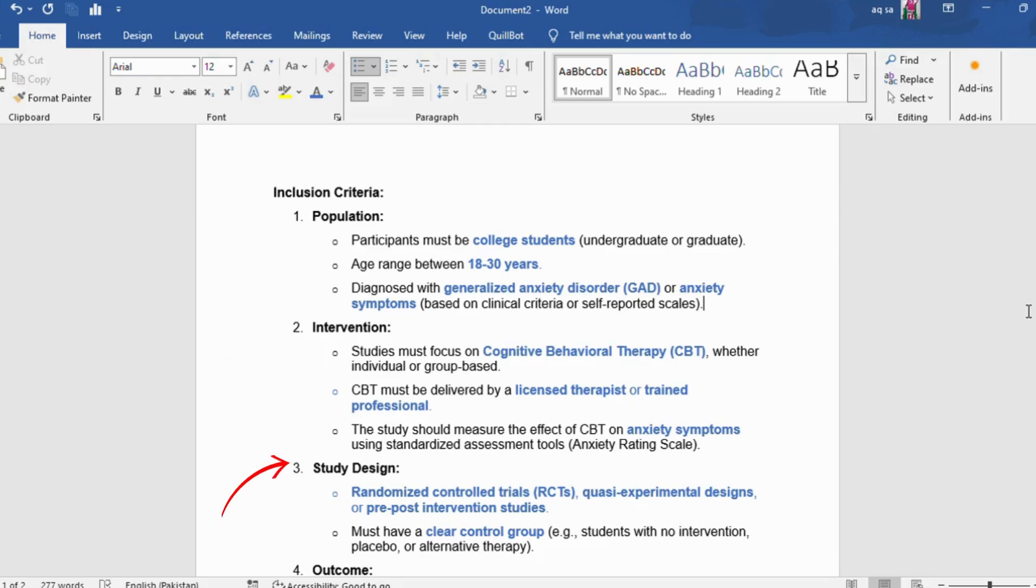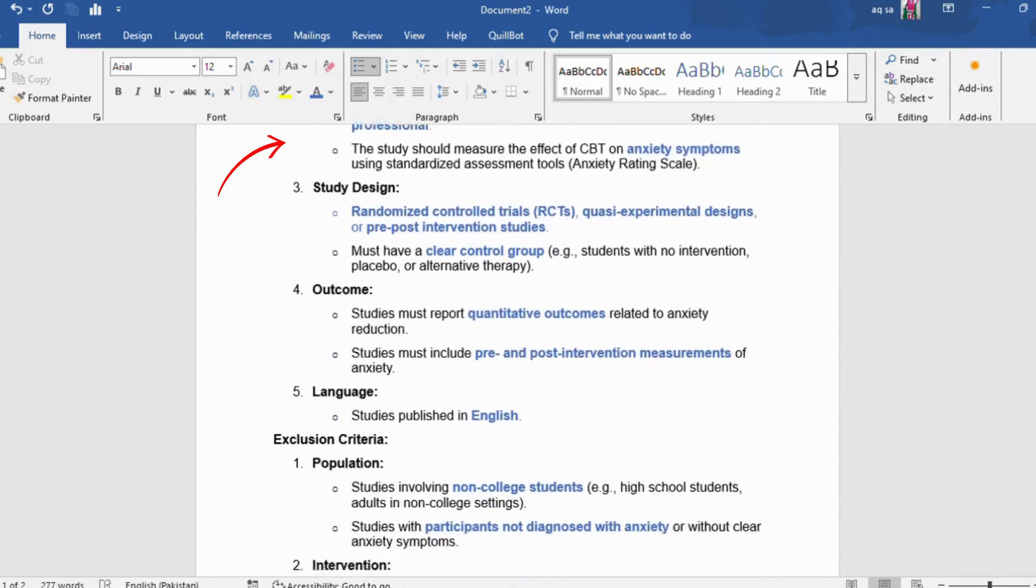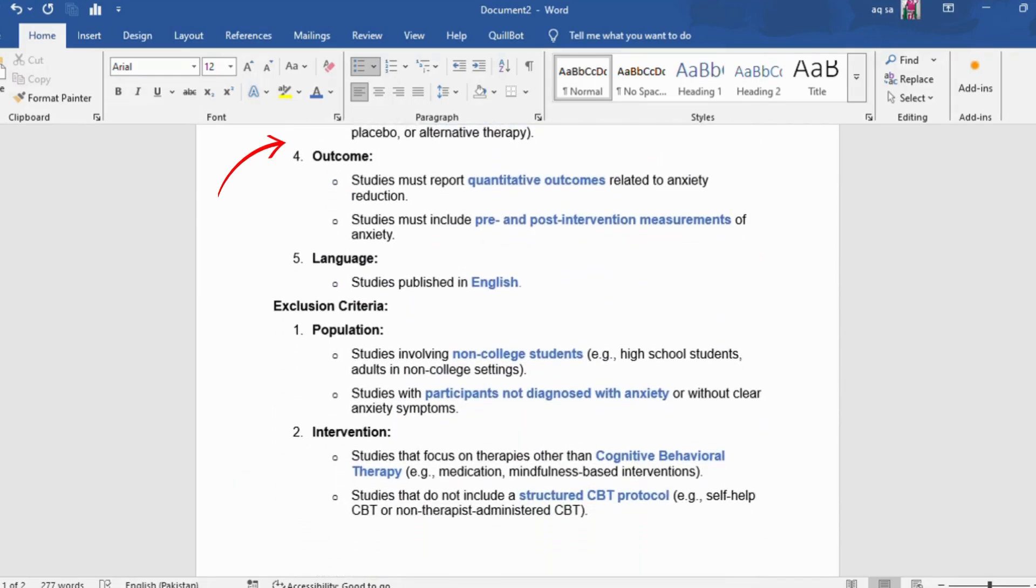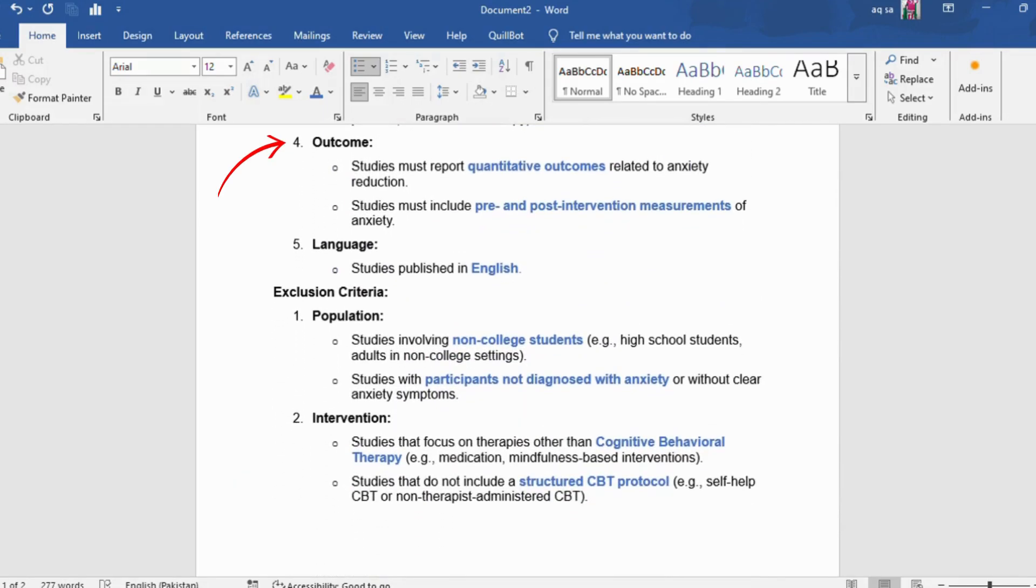Study design: randomized controlled trials, quasi-experimental designs, or pre-post-intervention studies. Must have a clear control group, e.g., students with no intervention, placebo, or alternative therapy. Outcome: studies must report quantitative outcomes related to anxiety reduction. Studies must include pre- and post-intervention measurements of anxiety. Language: studies published in English.